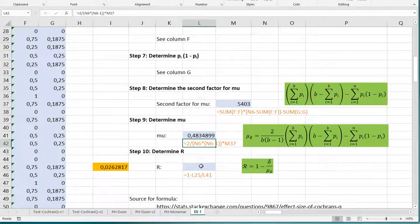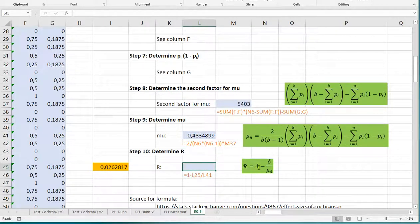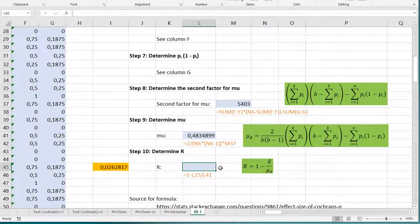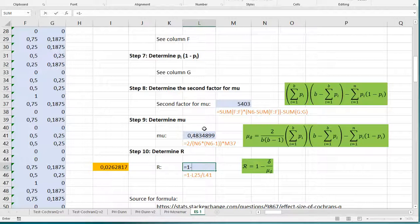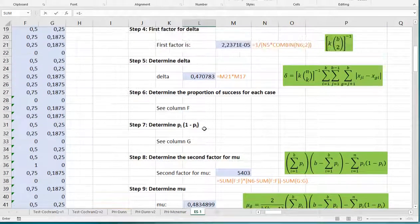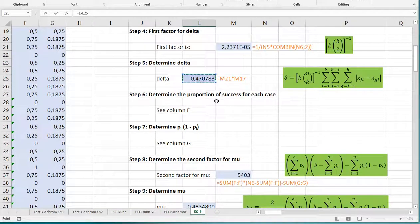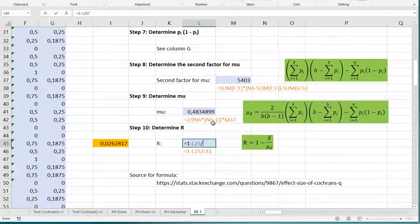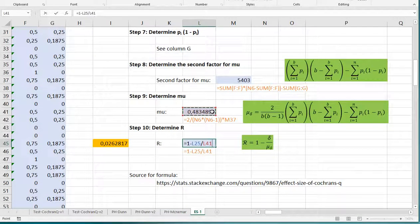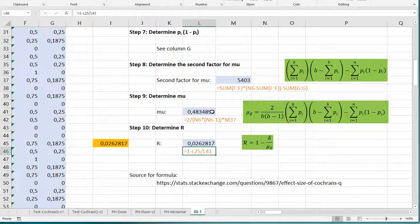Last but not least, we can finally determine that effect size. That's 1 over that delta over mu, and we have all of this, so this is going to be simply 1 minus the delta we calculated up here, and it needs to be divided by the mu we just calculated. And there we have it, 0.026. So that's pretty low in this case.